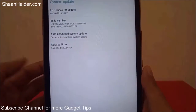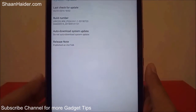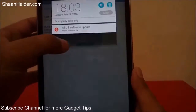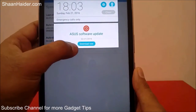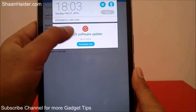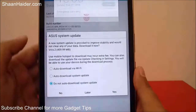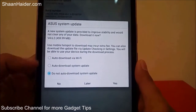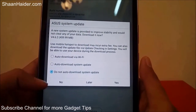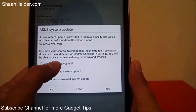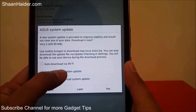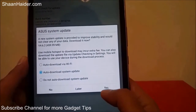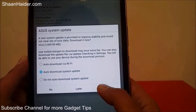If you tap on 'Auto download via Wi-Fi' it will download the system update and after that it will start upgrading. You can see these are the three options — you can select yes, no, or later. I am selecting 'Auto download via Wi-Fi' — just tap on yes.